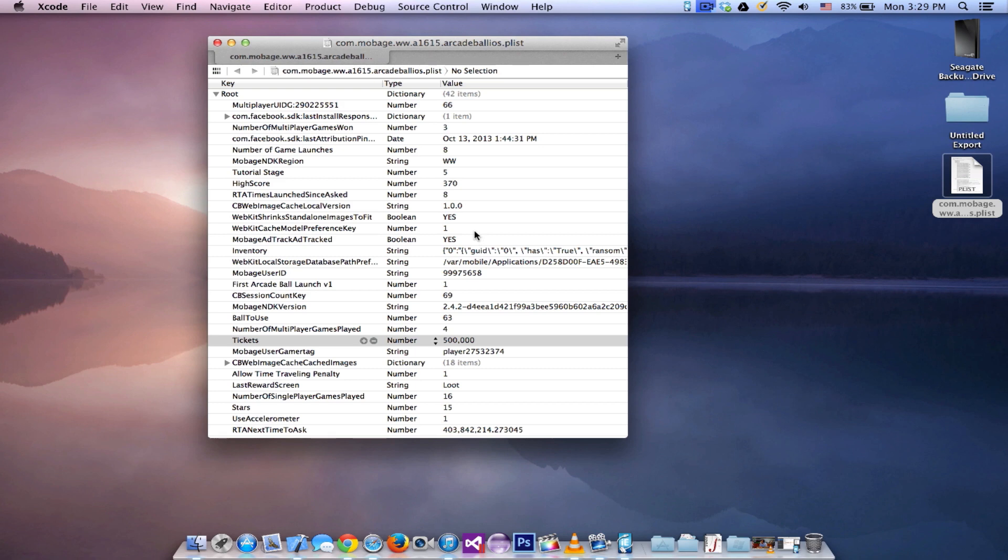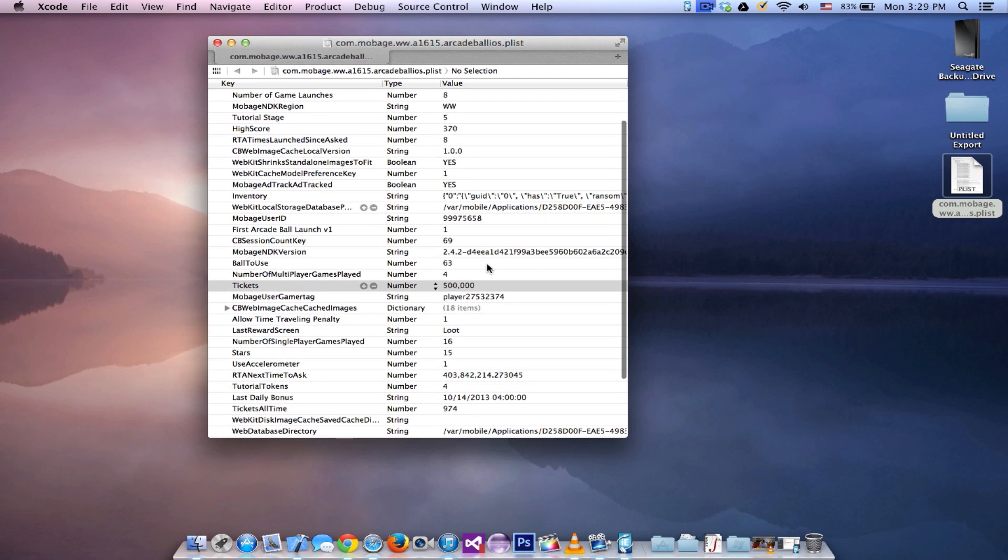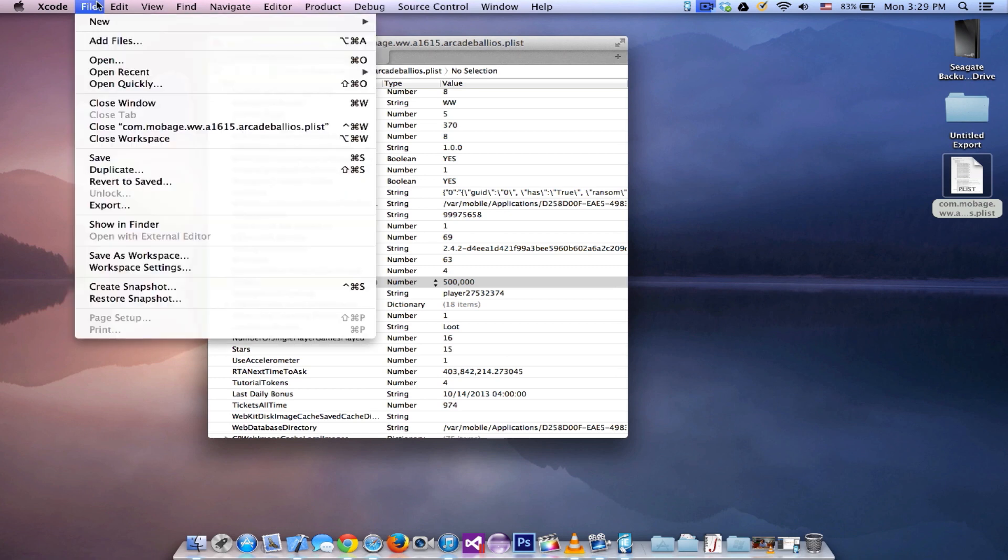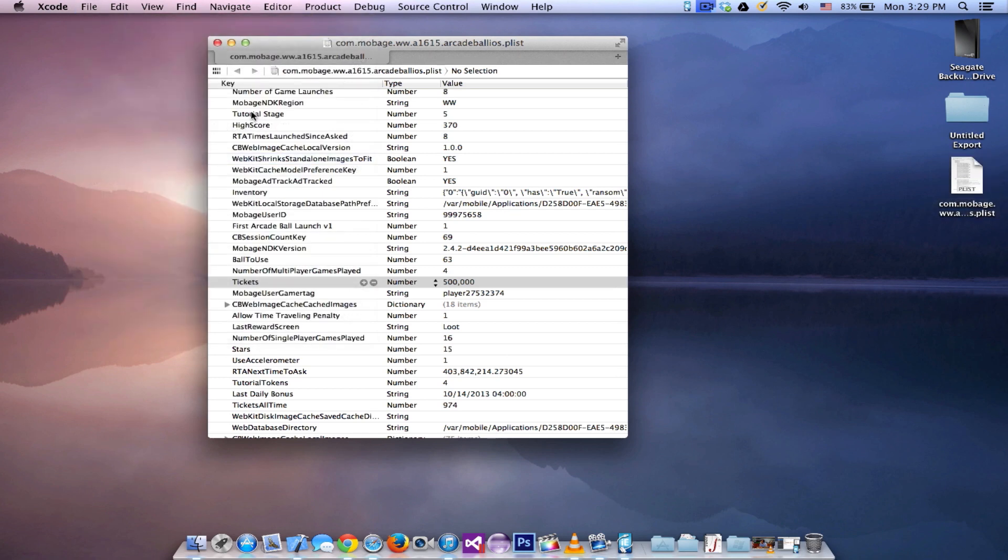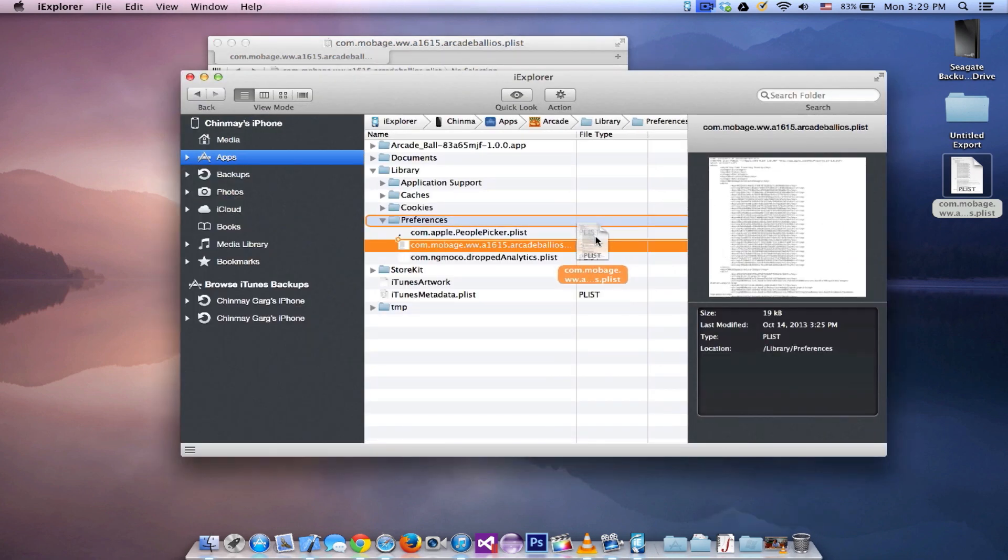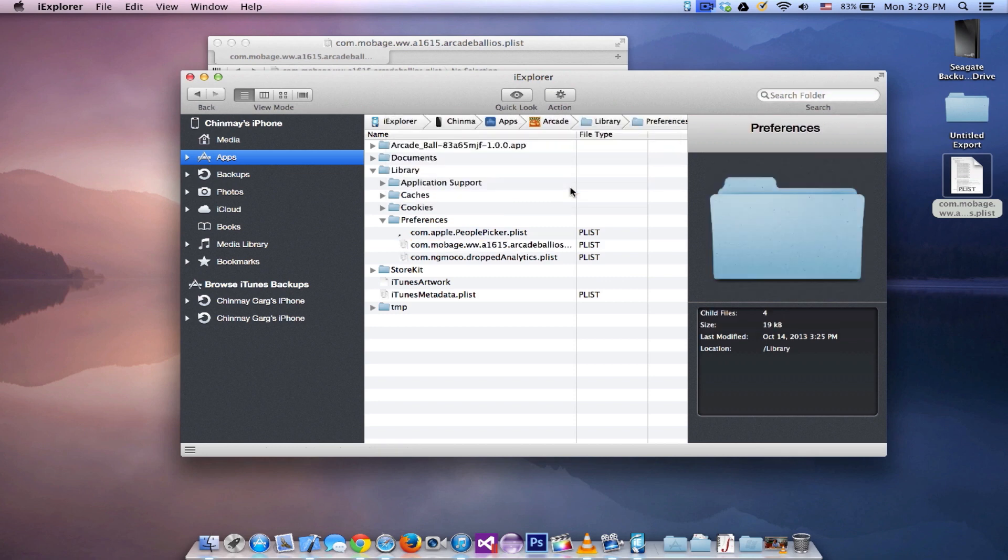Once you have this set up, just go ahead and go to the file option and save it. That's pretty much all you need to do. You can also go ahead and change the other values of different things and get those things. I haven't really tried with the other stuff, but if you go ahead and try it, let me know if it works and I'll add it to the description below. Once you have saved the file, just go ahead and open iExplorer again, drag and drop this file, and once you drag and drop it, it's gonna ask you if you want to replace the file that already exists. Go ahead and replace it and boom, you're done.